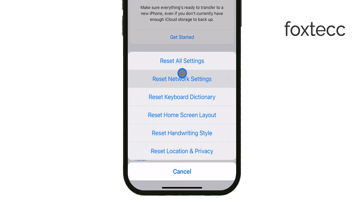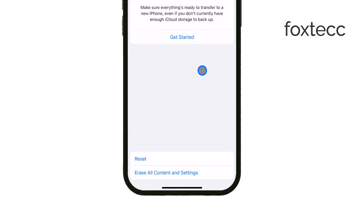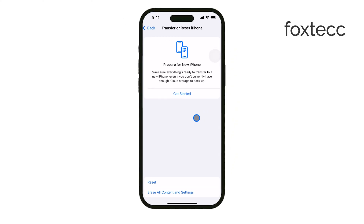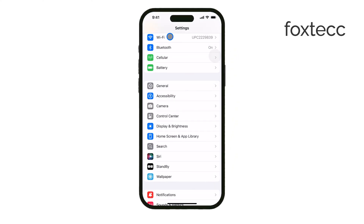You'll need to enter your passcode to confirm, and after your iPhone restarts, all your settings will be restored to default without erasing any of your personal data.